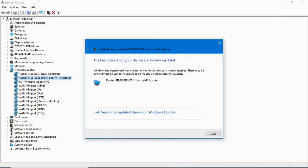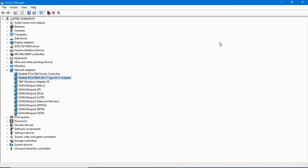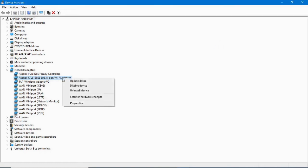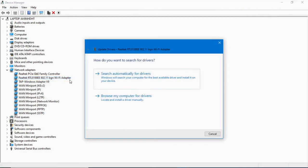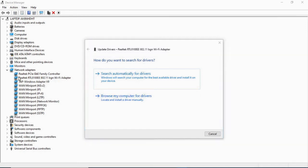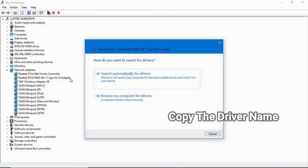Close that, then right-click again and click the Update Driver option. If you want to update your driver manually, go with the option 'Browse my computer for drivers' and copy the driver path.